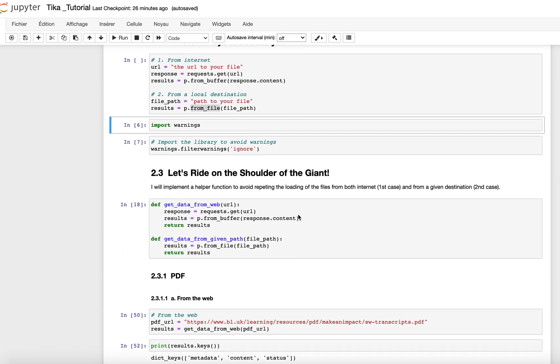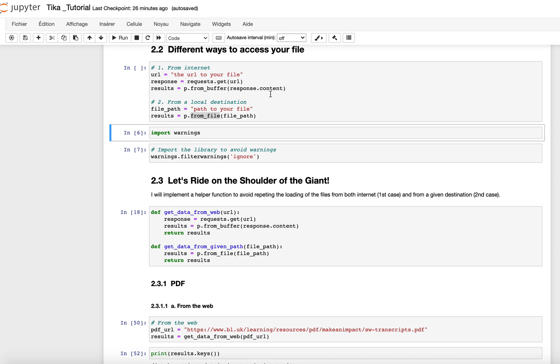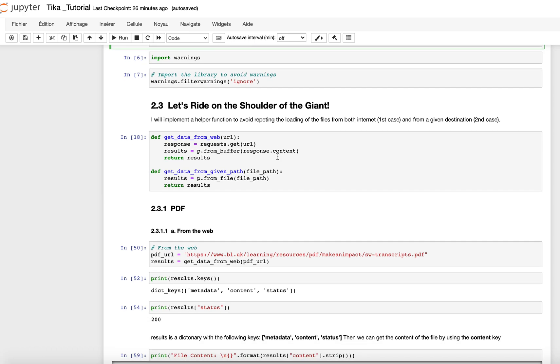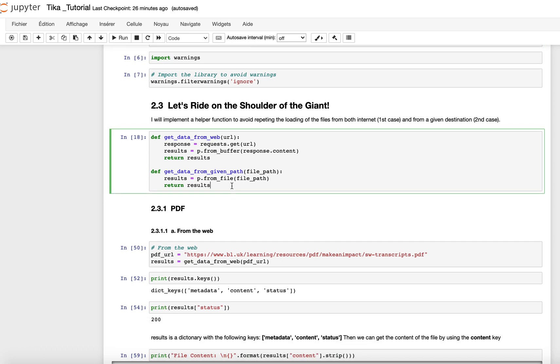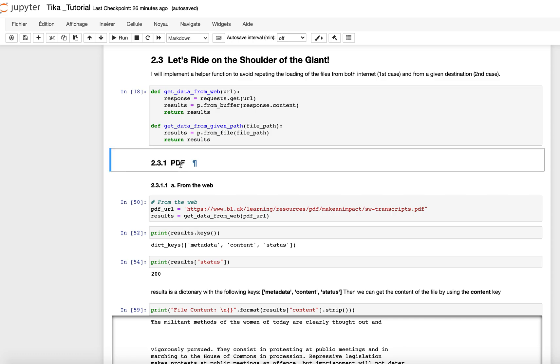Once we understand how to access this information, what I did here is implement two helper functions so that I can get the content of the file depending on the type. For instance, this is the function that gets the content of the file using the URL, and here is the one that extracts the content for a given path.